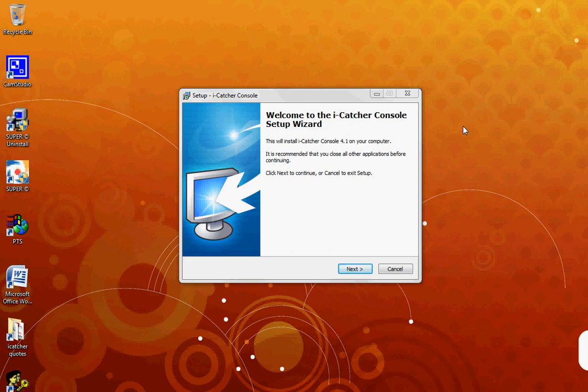What you are about to see is a demonstration on iCatcher Console CCTV software. Once you have downloaded and run the installation package, you will come to the iCatcher Console Setup Wizard. To continue with your installation, click Next.